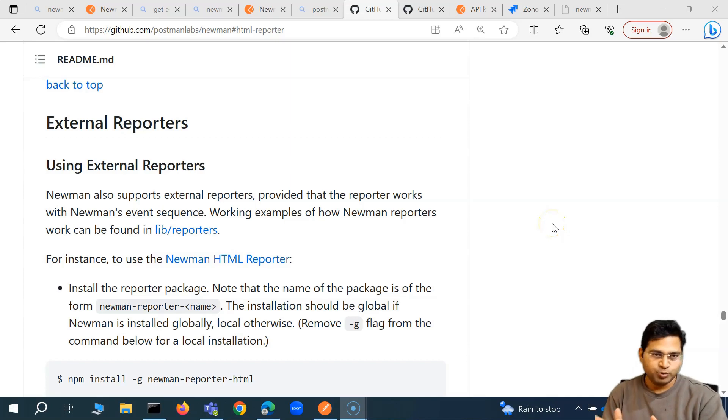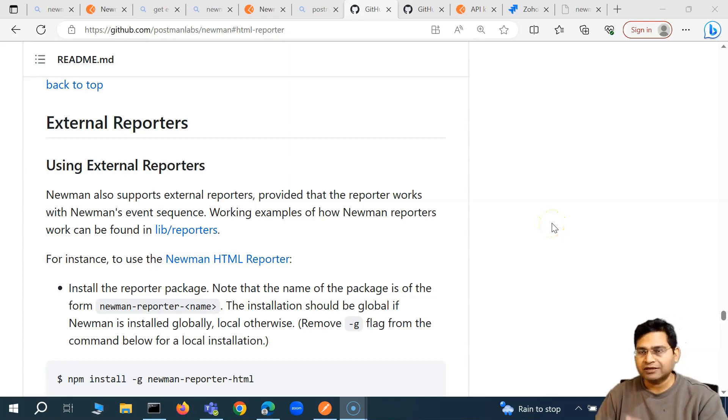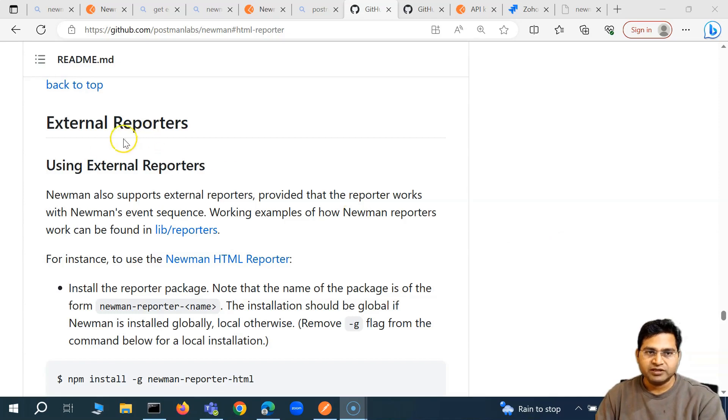Hey everyone, welcome back. In this Postman tutorial, we are going to learn about the Newman external reporters.